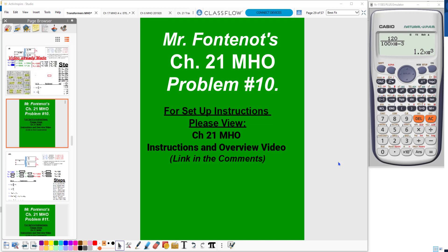Hello, my name is Mr. Fontenot. Welcome to my YouTube page, MrFontenot1111. In this video, I will be working problem number 10 from the Chapter 21 Math Handout. If you have any questions regarding the formula sheet or any documents I'm using in this video, please refer to the Chapter 21 Math Handout Instructions and Overview video. I will leave a link to that video in the comments.